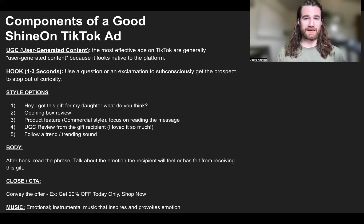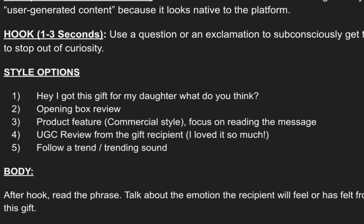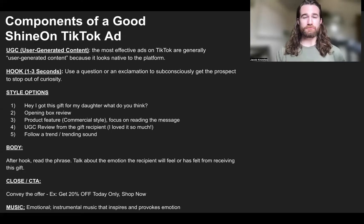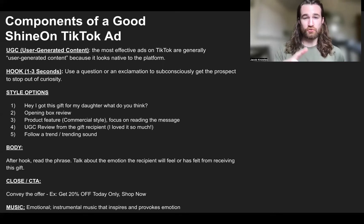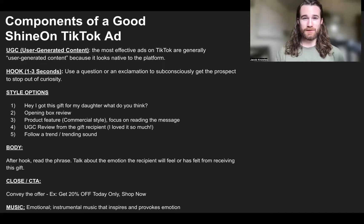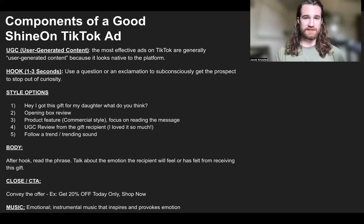A plain and simple commercial style also works fine: open the box, ask a question, read the message, close the box, and say 'Order today, free shipping.' For user-generated content reviews, you could either send the product to an influencer, have a friend or family member, or do it yourself. Review the product, open it up, say why you loved it, say how you felt receiving it — because that's what it really comes down to. People buy off of emotions, and if you can convey a certain emotion and the person scrolling resonates with that, you have a higher chance of converting the sale.